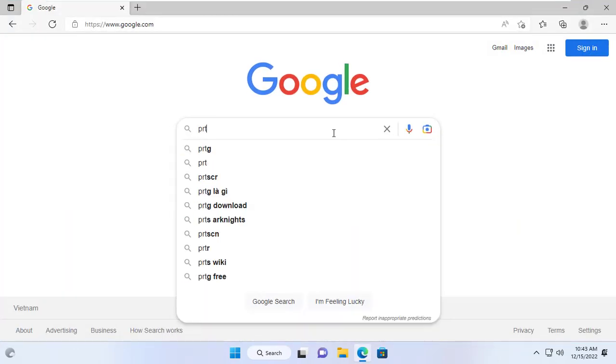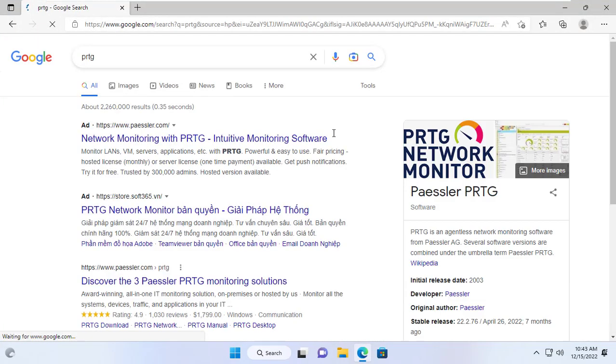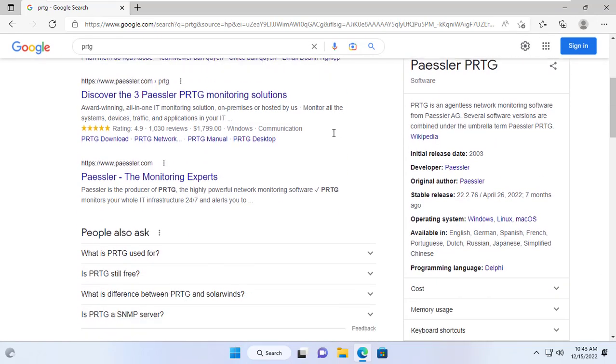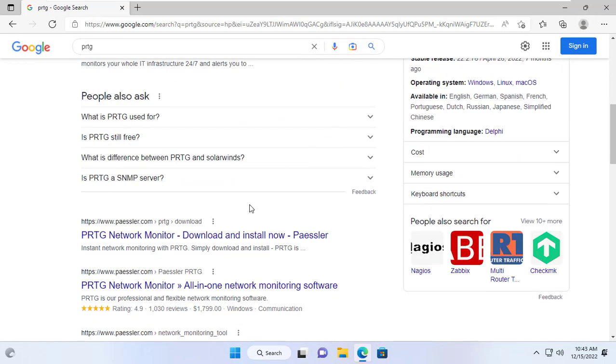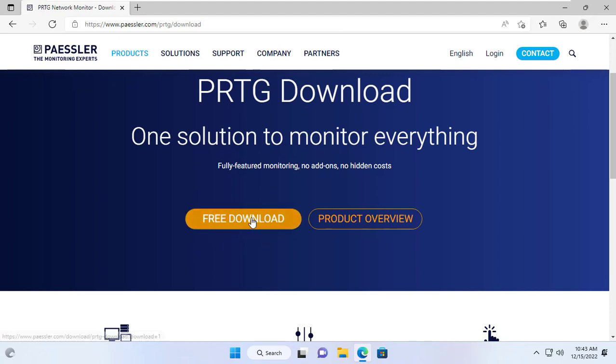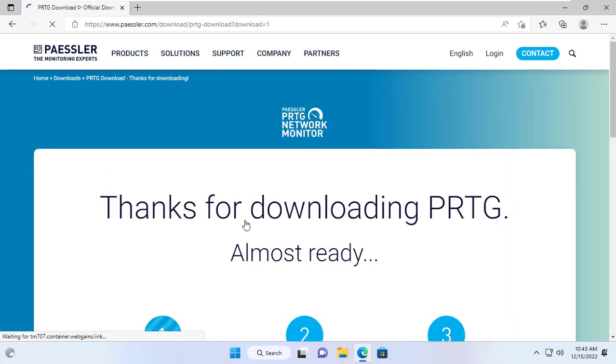To monitor Windows Server I use PRTG software because it's free for 100 sensors. You can use other software if you want, for example SolarWinds.